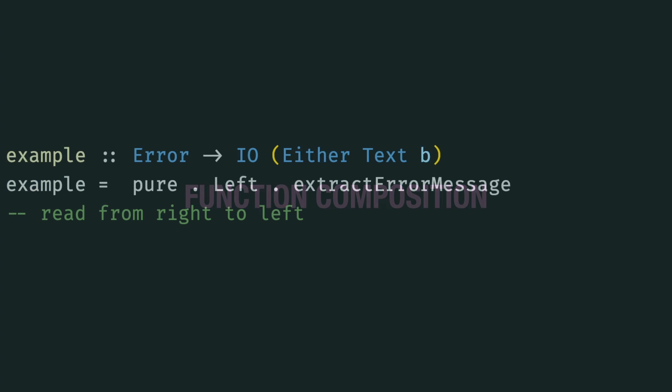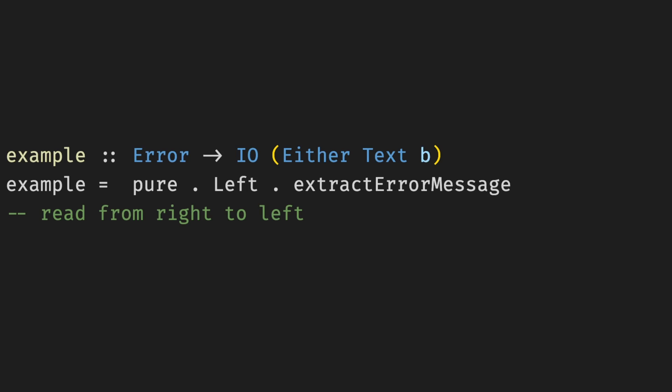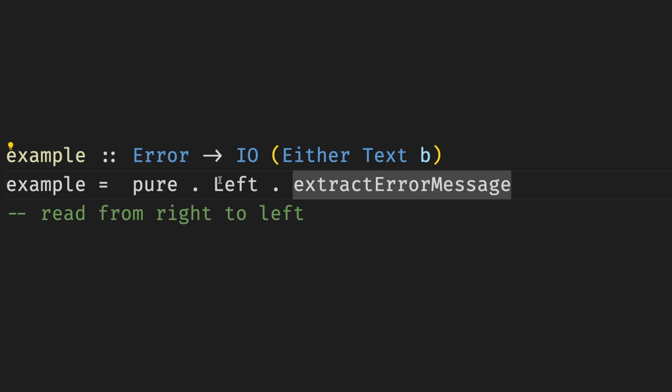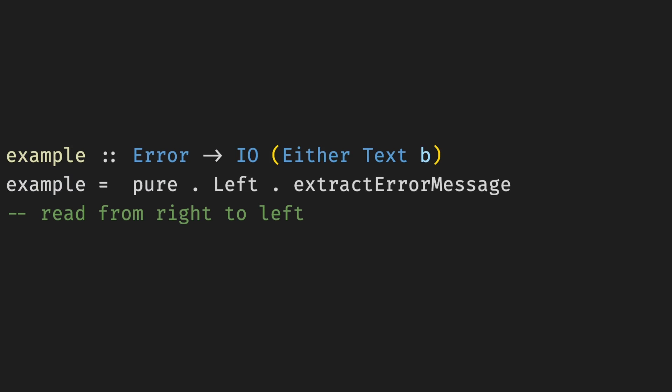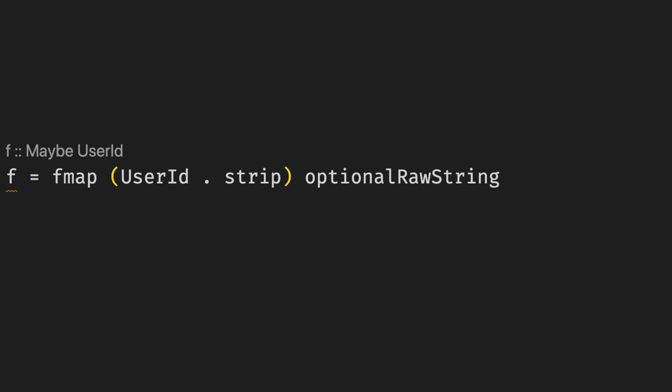Probably the biggest stylistic thing I miss from Haskell is function composition, starting with a concise composition operator, which is just dot. In this simple example, we extract error message, wrap it in the left, and then lift it using pure. Sure, it requires getting used to, some people abuse it and so on, but function composition can be so elegant.